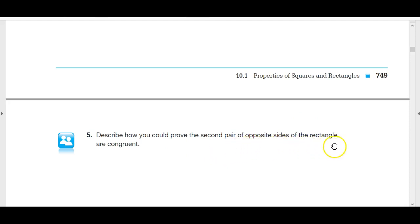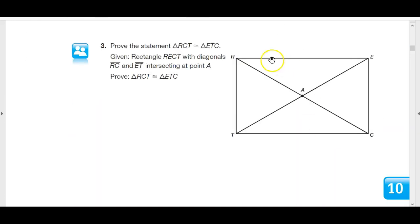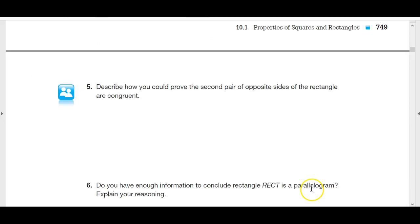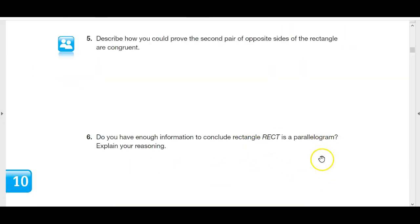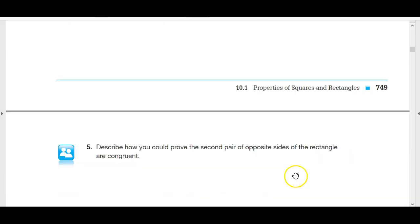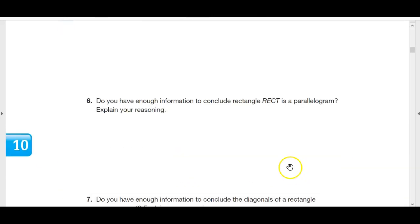How can we prove the second pair of opposite sides of the rectangle are congruent? This side and this side are congruent by the same reasoning — these two lines are parallel because they're both perpendicular to this side here. We measure the distance between parallel lines on the perpendicular; the distance can't be changing or they wouldn't be parallel. So RE must be congruent to TC. Since both pairs of opposite sides are parallel, that is the definition of a parallelogram.